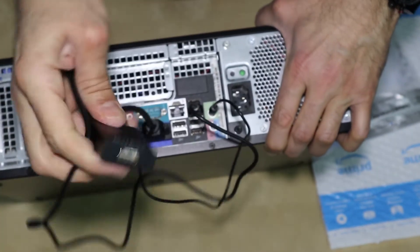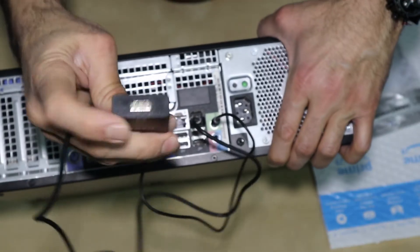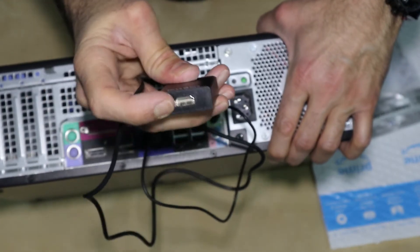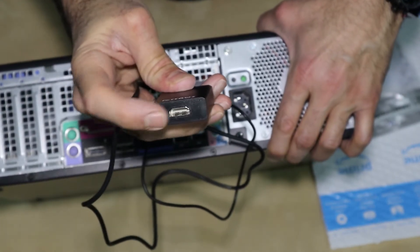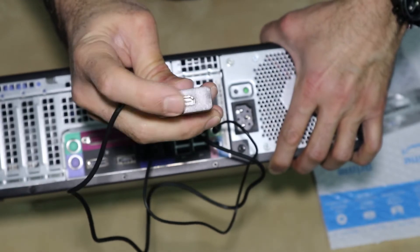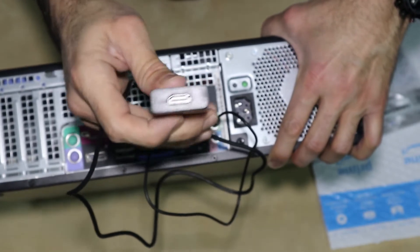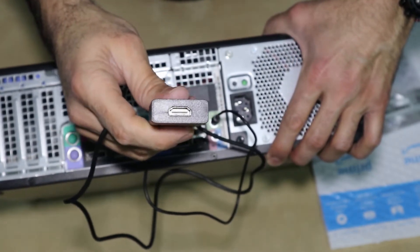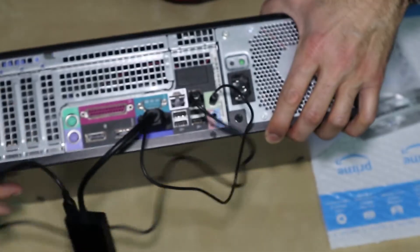Now I am going to take this and hook it to an HDMI cable and then hook the HDMI cable to the smart TV, power on the PC and see how it will work.